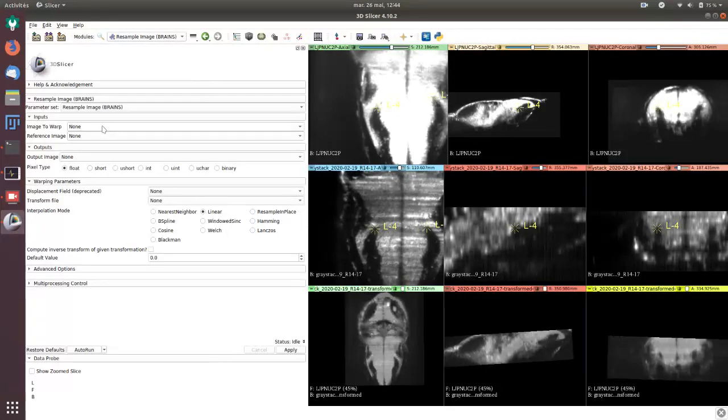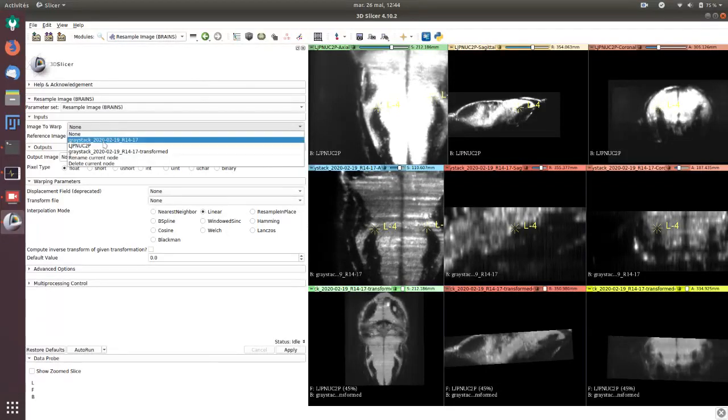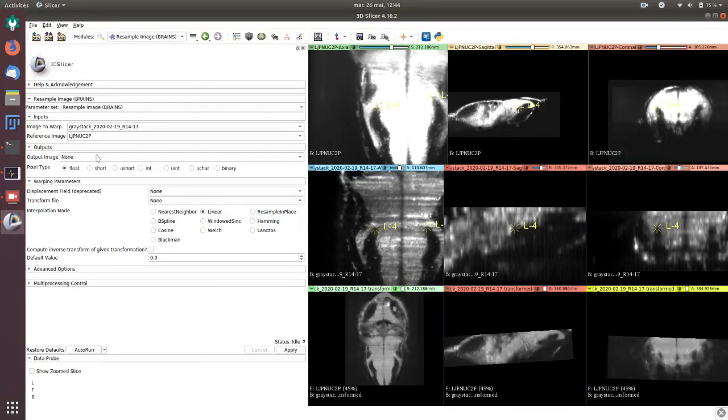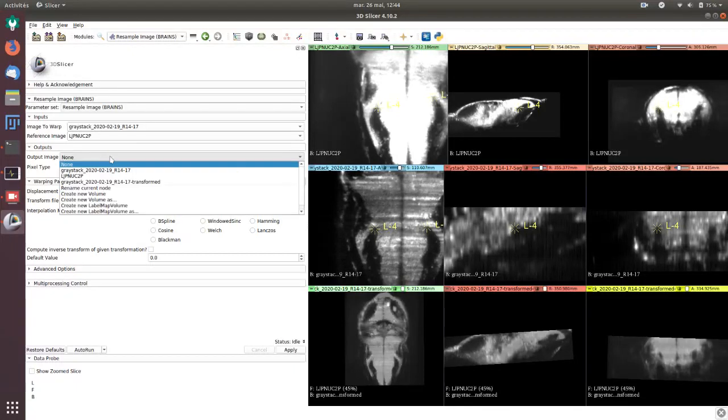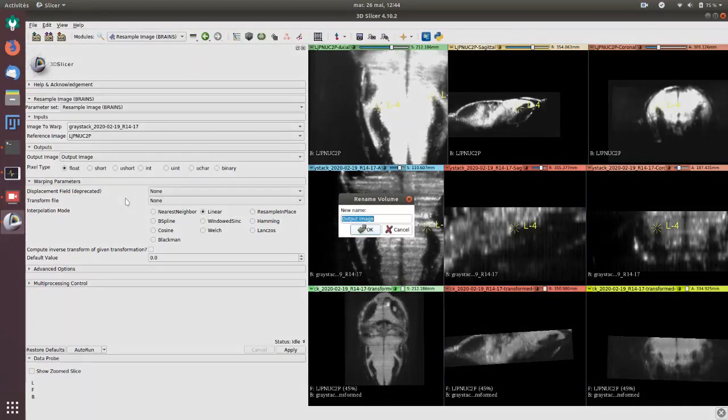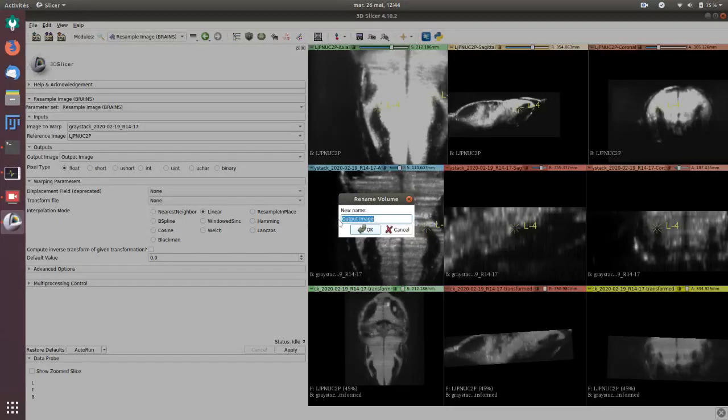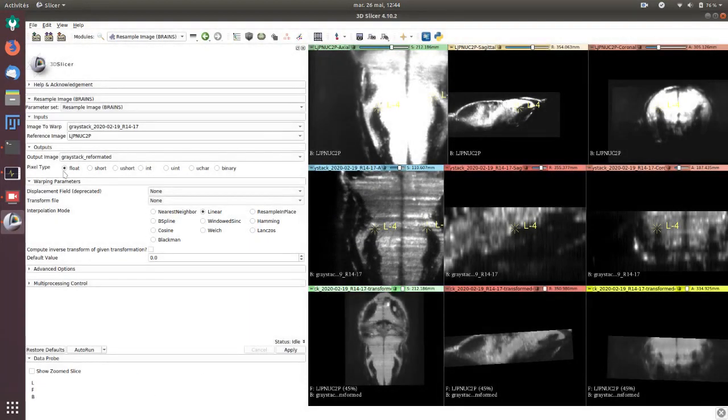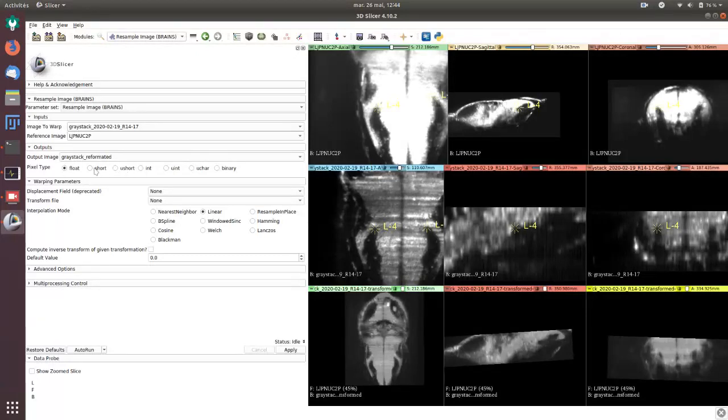I want to warp the gray stack on the LJPNUC2P and I have to set an output image. For example, I give it a name, gray stack reformatted.